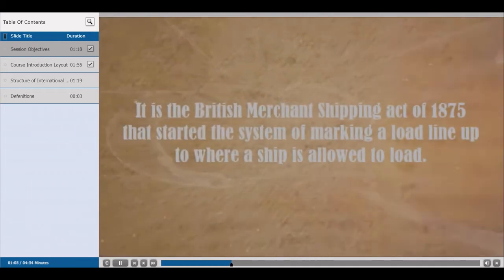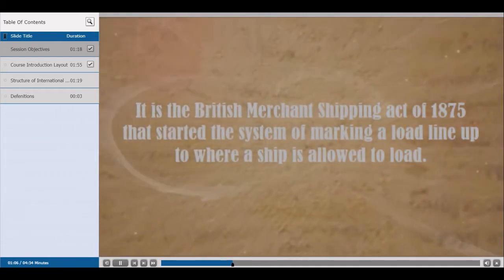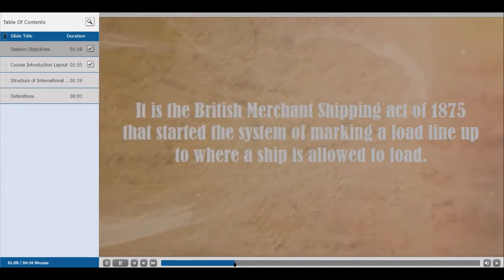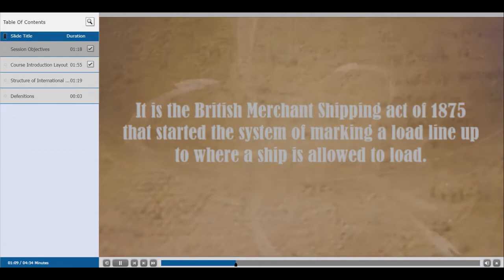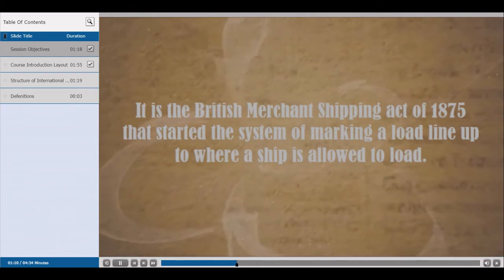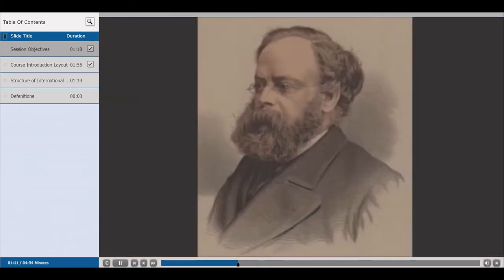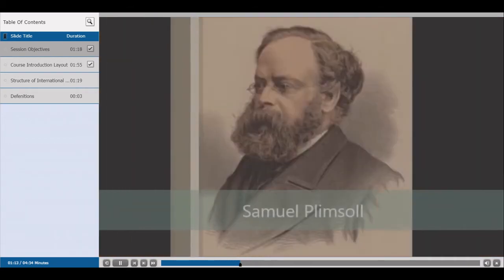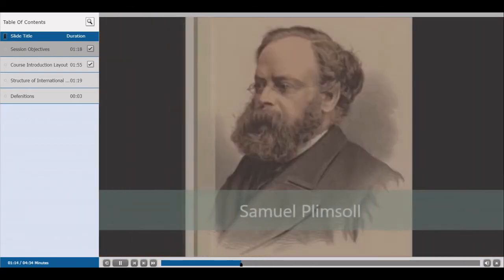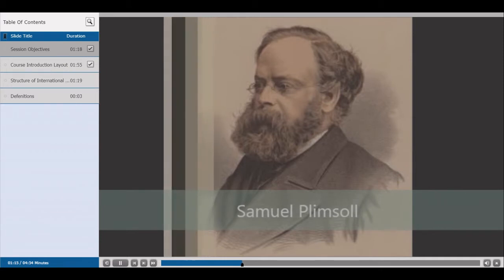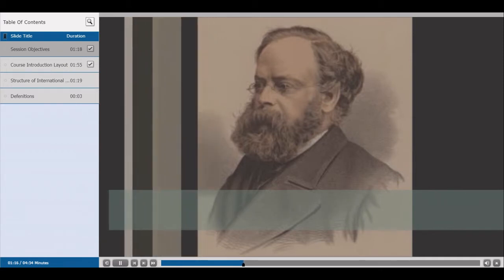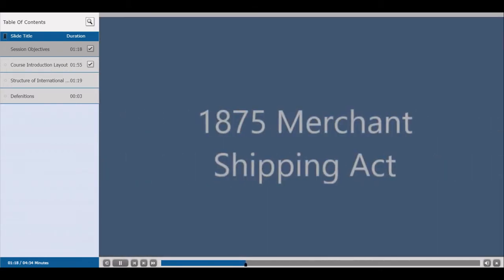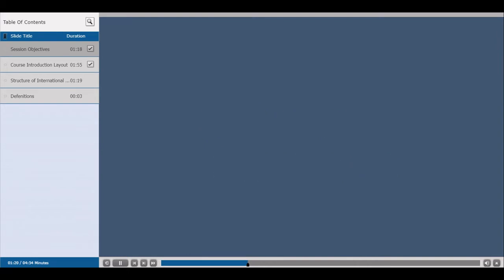It is the British Merchant Shipping Act of 1875 that started the system of marking a load line up to where a ship is allowed to load. Samuel Plimsoll, a member of the British Parliament, initiated the process of development of the 1875 Merchant Shipping Act.